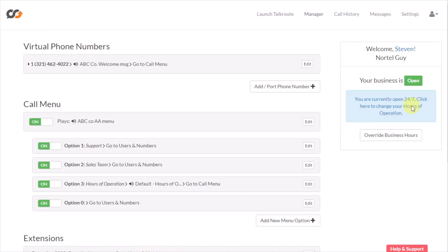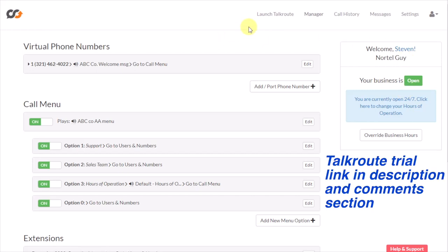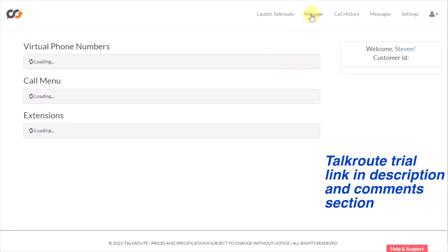All right, so this is the TalkRoute menu. You might have seen this before if you're using TalkRoute. If you're not, there's a link there if you want to try it out. So what you do is come into the section called Manager right here.